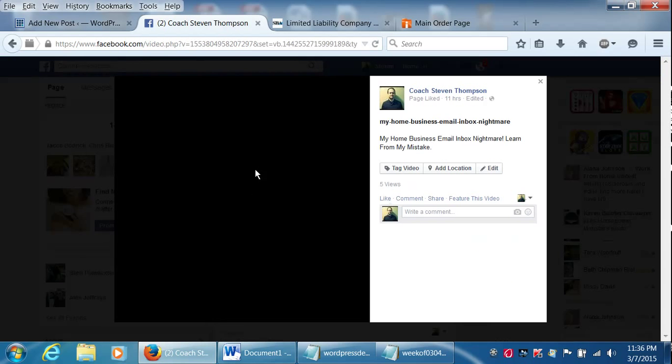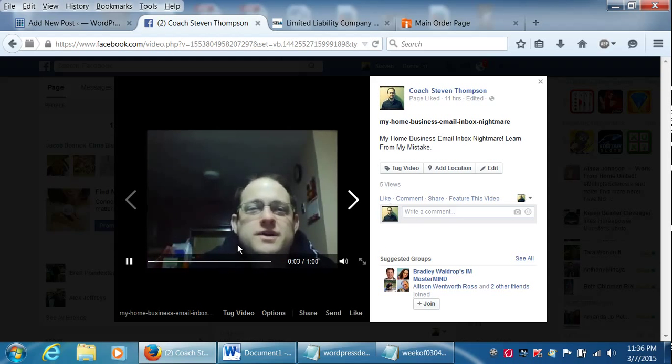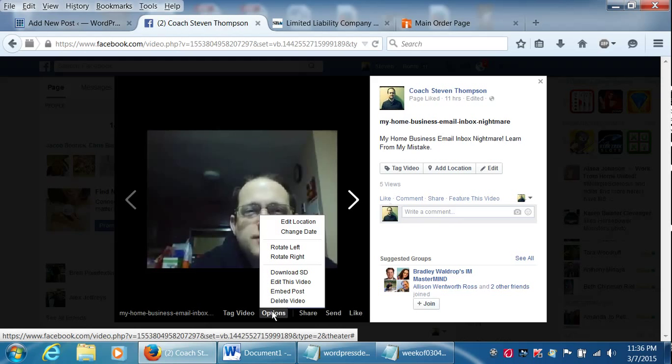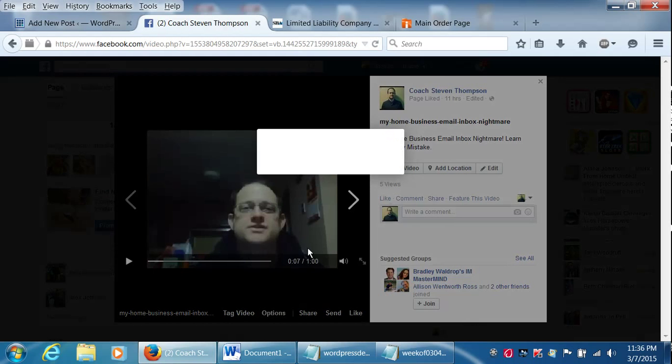It brings up another page, which is the actual video. And then underneath the video, once you kind of hover around a little bit, you'll see options. Select embed post.